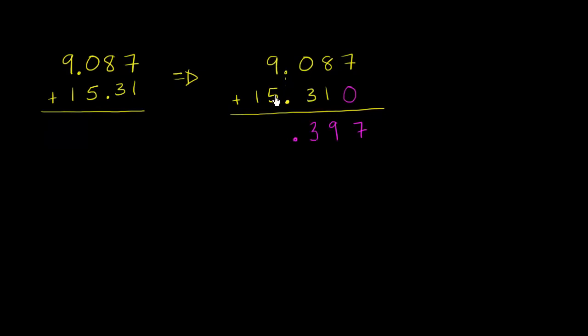Then you have 9 ones plus 5 ones is 14 ones. Well, 14 ones is the same thing as 4 ones and 1 ten. So we'll carry that 1 right over there. This is just 1 ten plus 4 ones is 14.